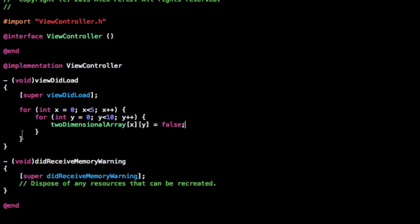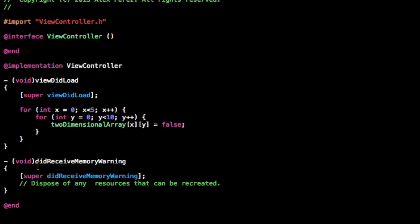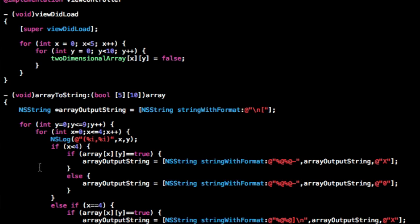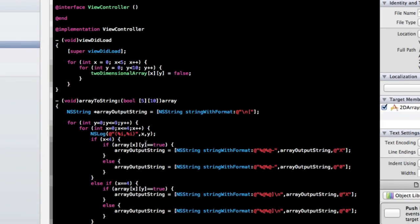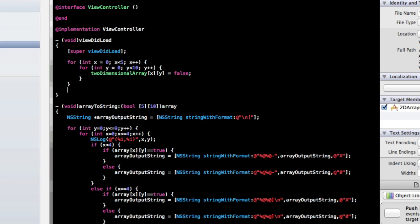Now, in order to visualize this more clearly, because if I build and run, you're not going to see anything, I do have a written out method that can automatically convert this into something you can see printed out in the console. So I'm just going to grab that and paste it in. You don't really need to worry about what's written here. It's just for printing out the two-dimensional array in a way that we can see it more easily, and it's listed as x's and o's, which we can easily understand as true and false.